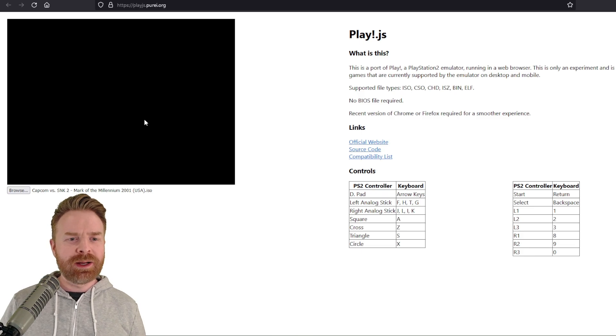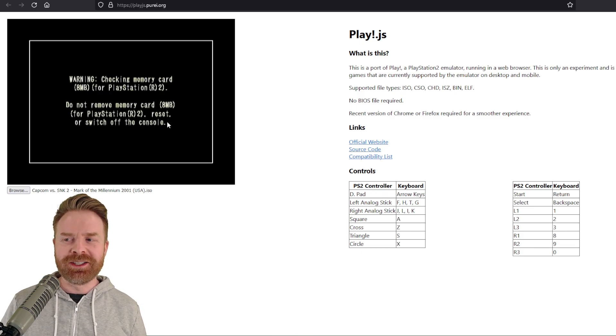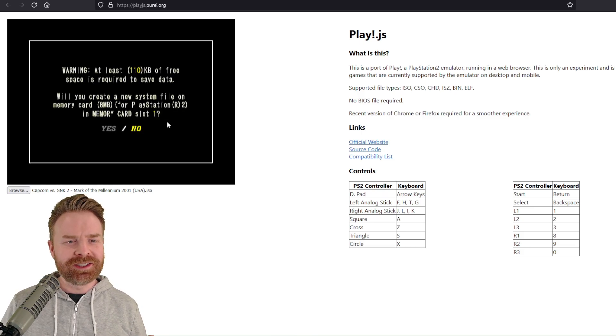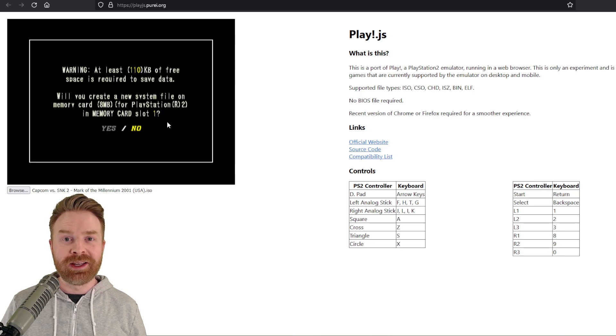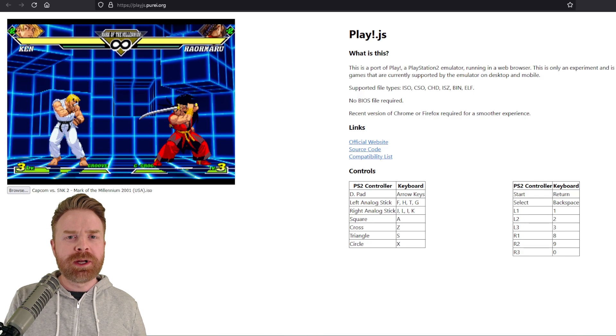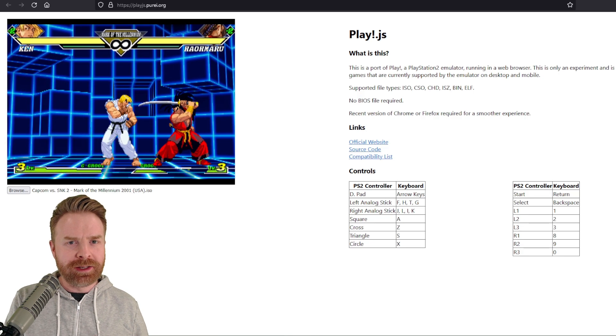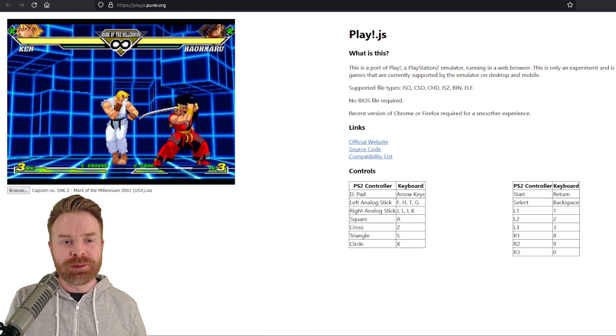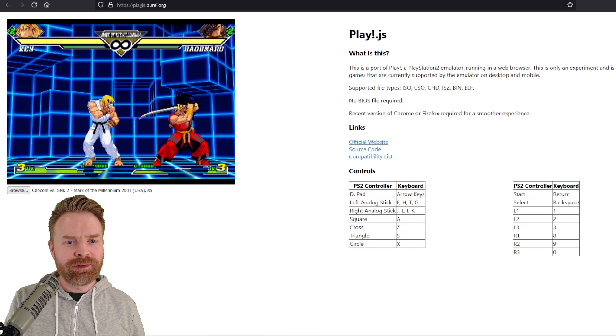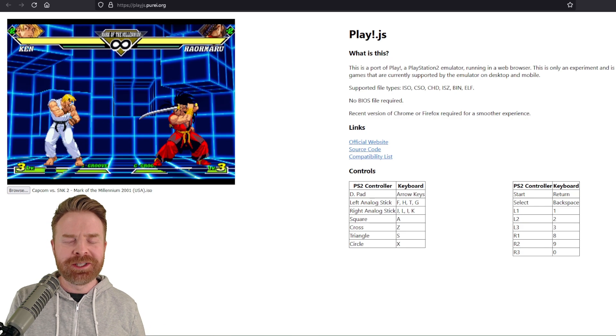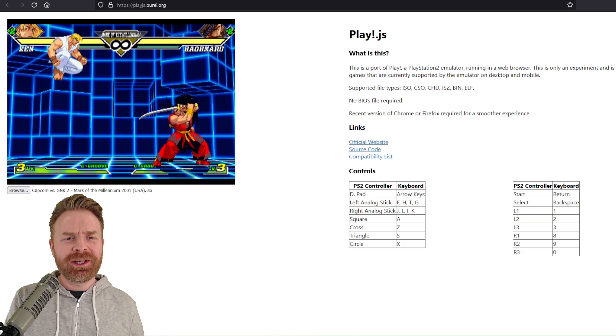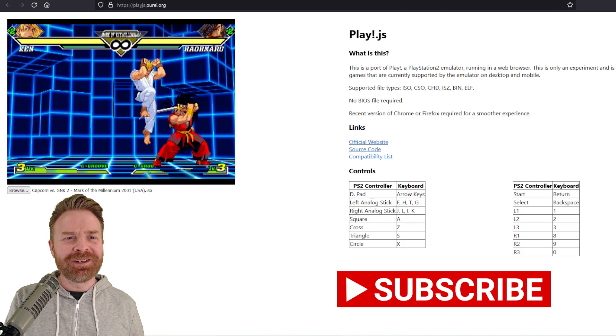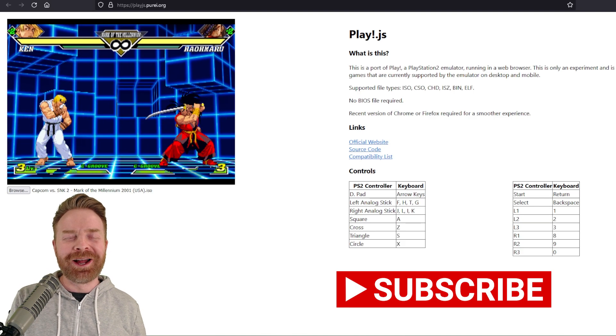You can see here I'm loading up Capcom vs. SNK 2. It's not necessarily perfect, but it is working. Now, I'm noticing right away here for Capcom vs. SNK 2, I'm not getting any music whatsoever. The sound effects are coming through okay, but there is no music. And gameplay is surprisingly smooth for playing this in a browser.